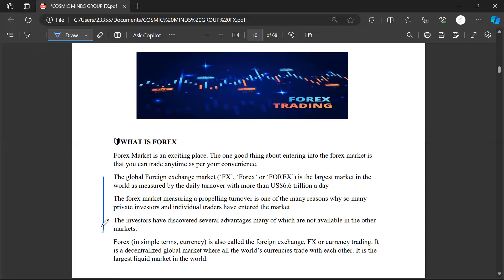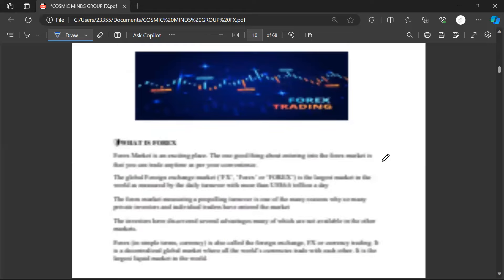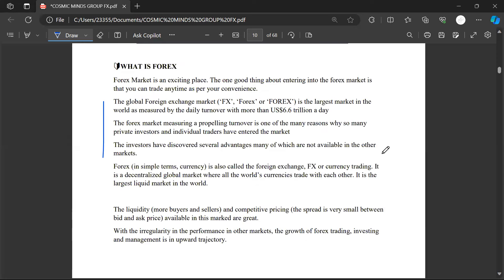Investors have discovered several advantages in Forex — many of which are not available in other markets. Opportunities you find in Forex you may not find in other markets. In simple terms, Forex is currency trading, also called foreign exchange. It is a decentralized global market where all the world's currencies trade with each other. It is the largest liquid market in the world.